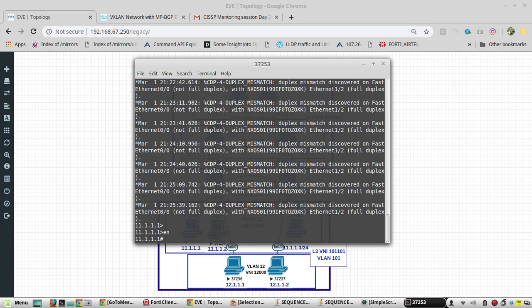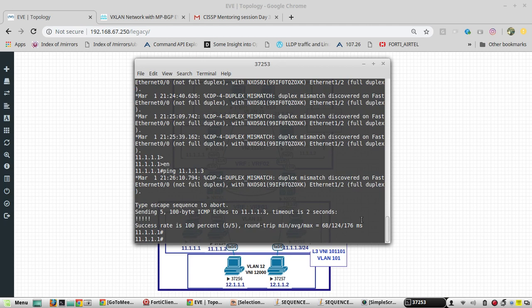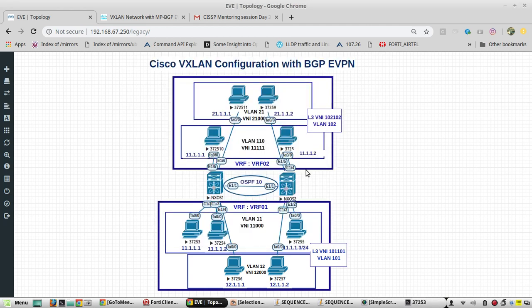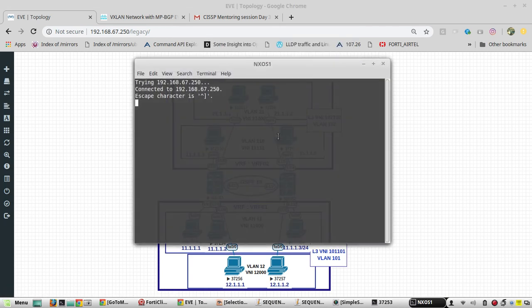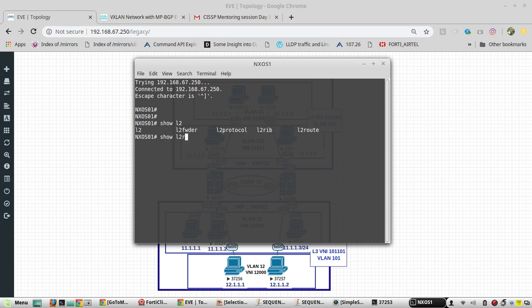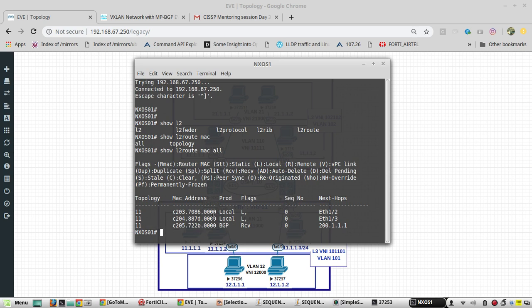So I am in 11.1 now, I am able to reach. We will verify the Nexus config, the command is show l2 route mac all. I am able to see I have learned the MAC address through my next hop 200.1.1.1, that is my Nexus OS2.